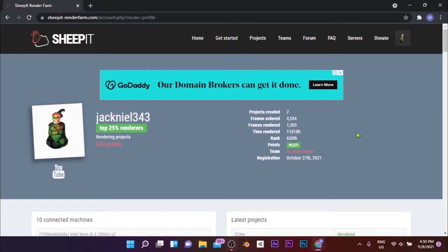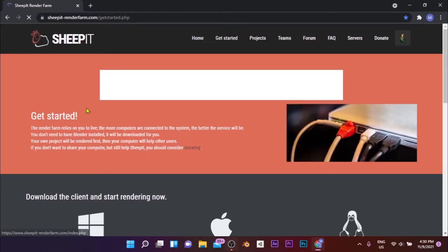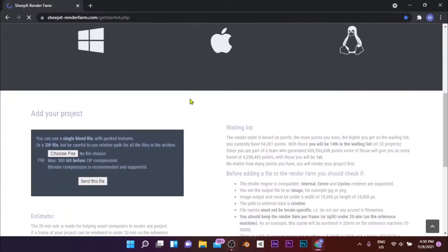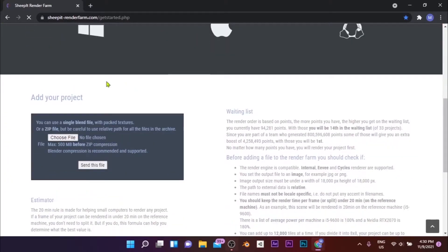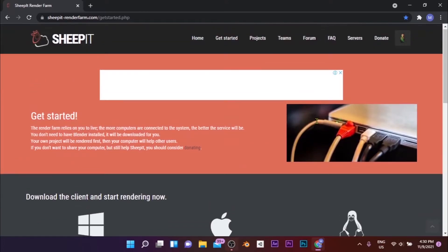To submit your project, you need to have rendered at least 10 frames. For that, you have to download the Sheepit client. To download the client, go to Get Started and click on the logo of your operating system. In my case, I'm going to download the Windows version. You won't see the Add Your Project section on the Get Started page until you finish rendering 10 frames.